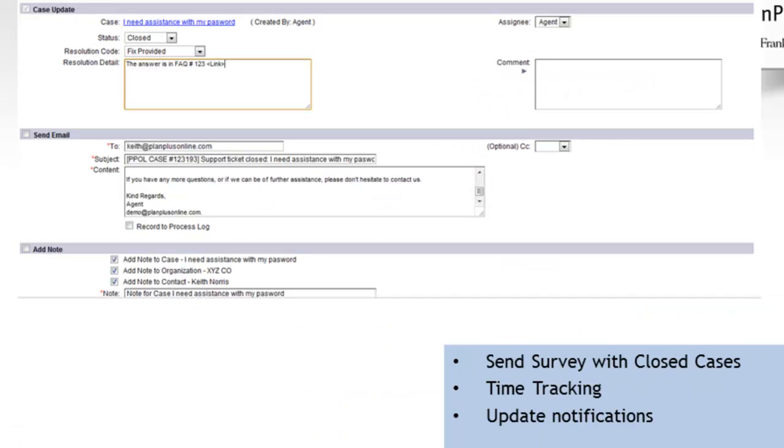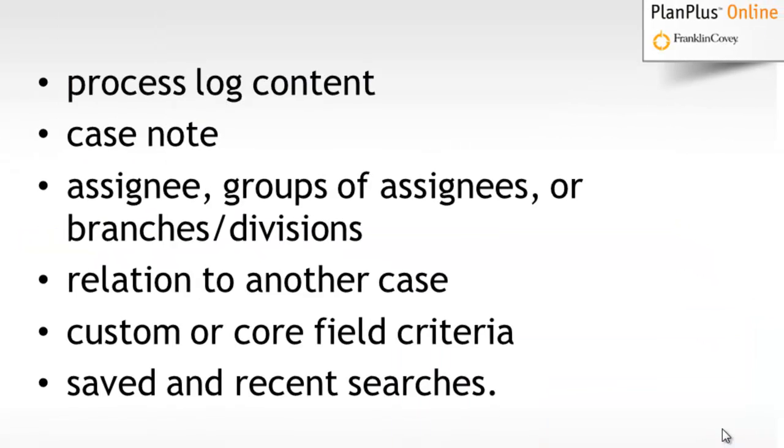When resolving a support case, you can easily send an update to the customer. You can include a survey with that closed case notification, and you can track the time with those and easy to provide update notifications to the customers.